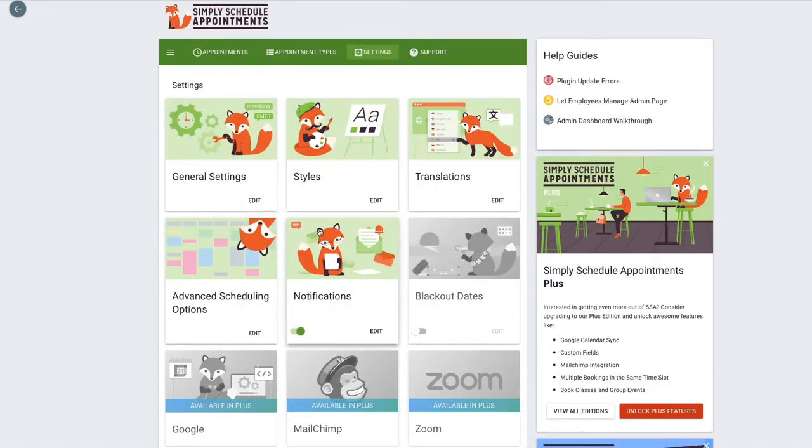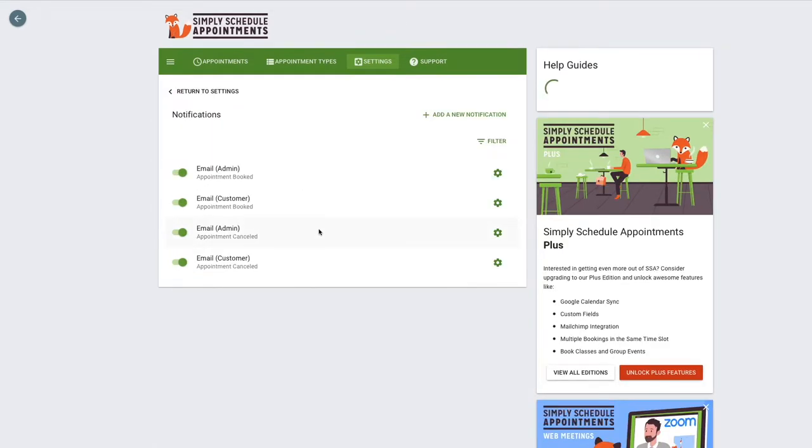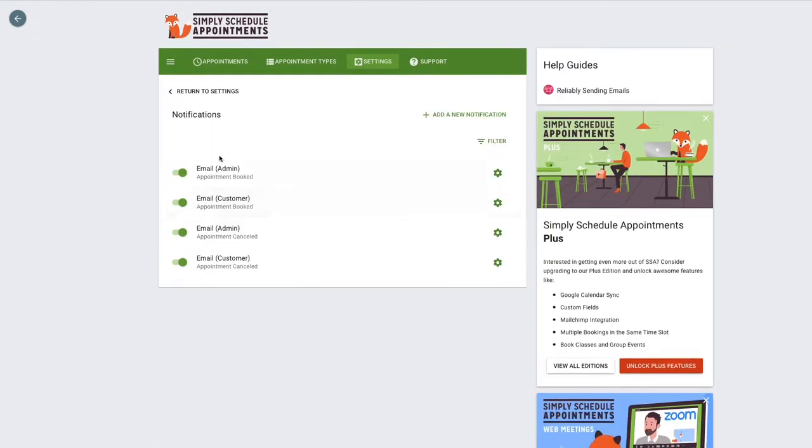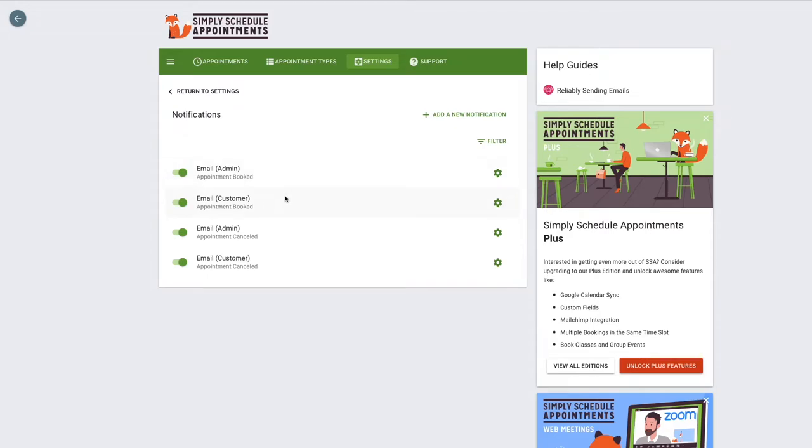And lastly, we have the notifications. By default, it comes with four different notifications: two for the admin and two for the customer. One set is for when an appointment is booked, so right as the appointment is submitted we'll send a confirmation email. And if somebody decides to cancel an appointment, we would send out the following two emails.